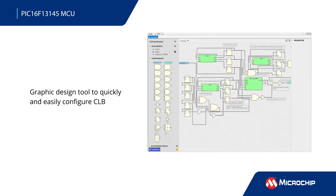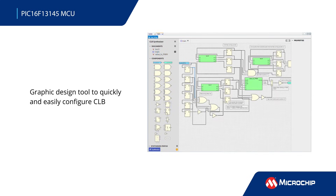MPLAB Code Configurator includes a graphical CLB design tool to build, optimize, and load a design into the CLB, making it easy to use and reducing development time.